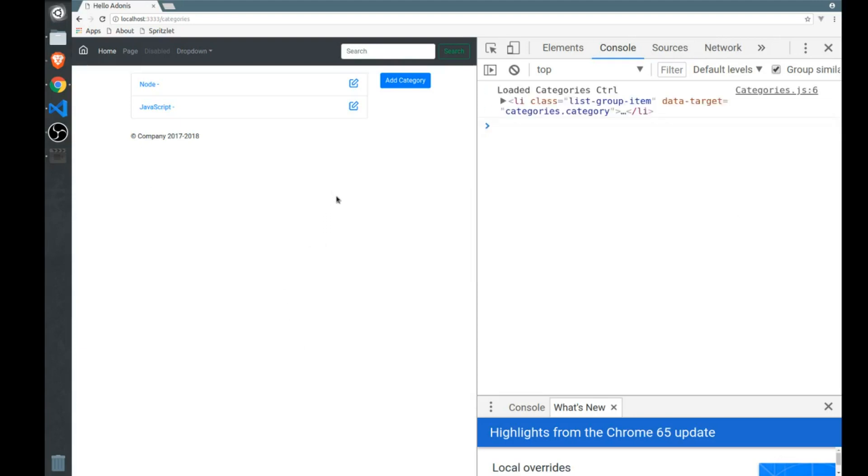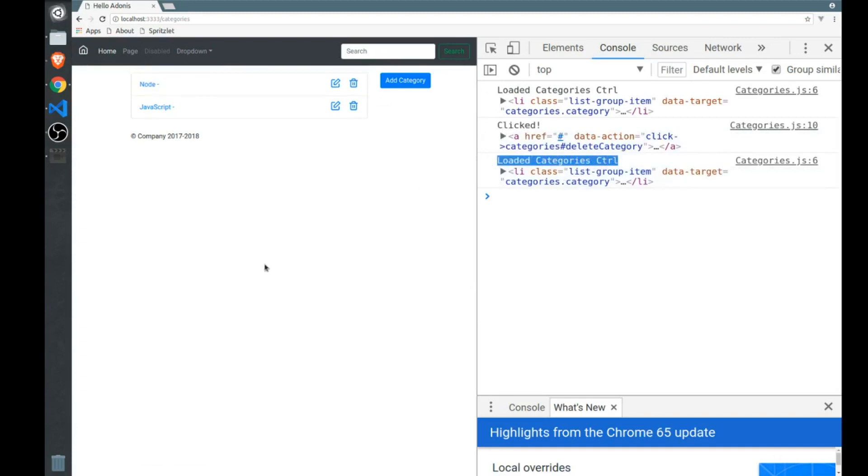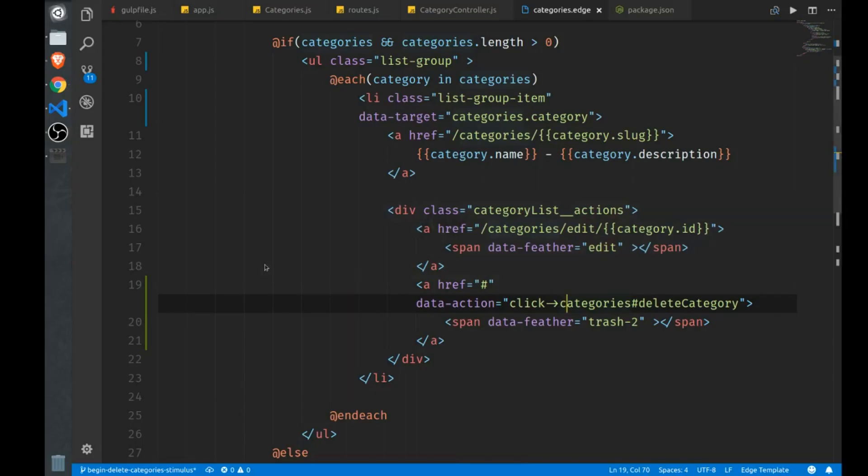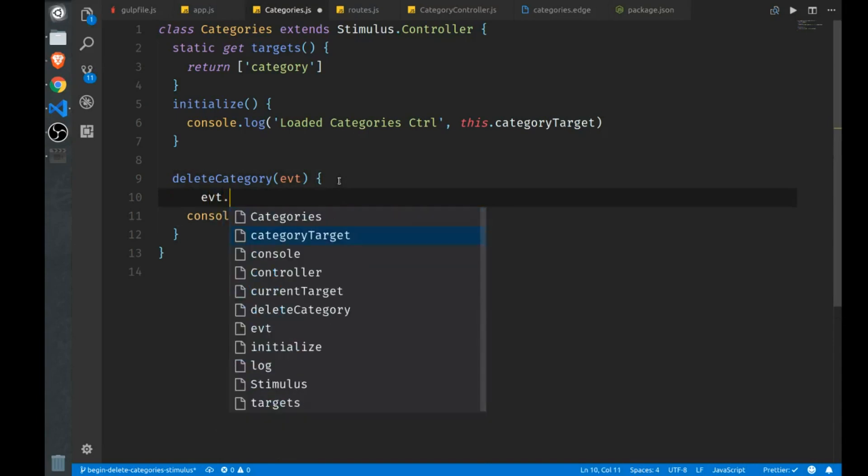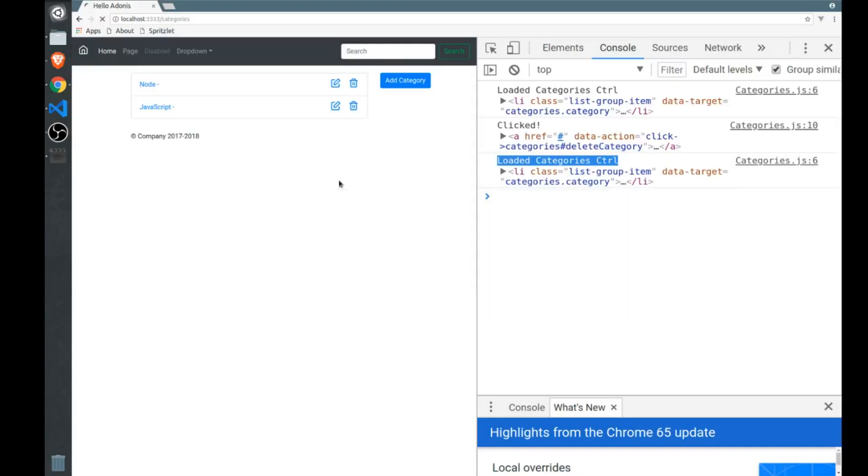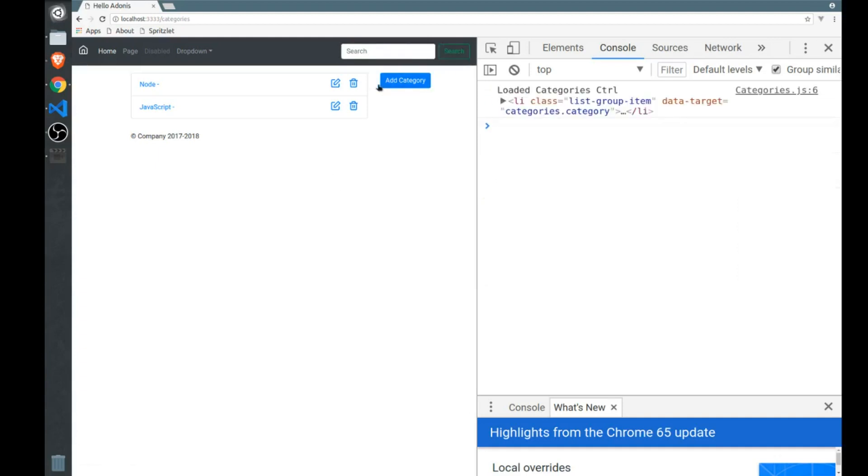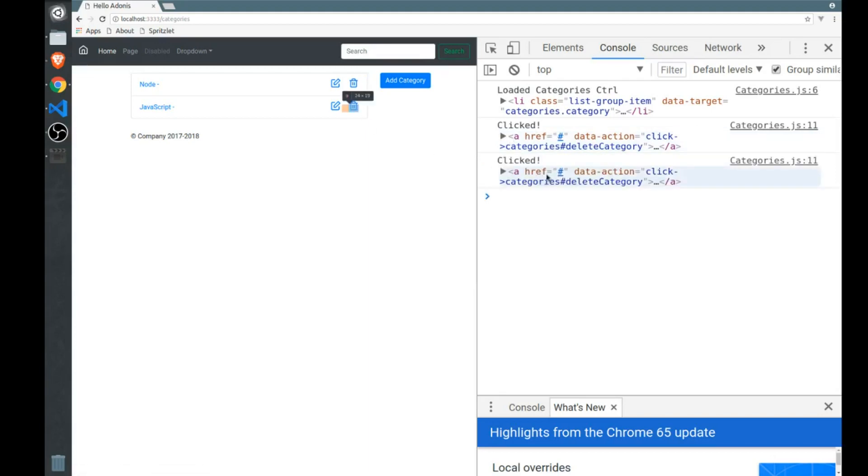So now when we click this A tag with the trash icon, we will invoke, we will call our delete category method right here. So let's refresh. We have our trash cans. Now when I click this, we get our clicked. Oh, we also seem to have called our initialize function again. That's because we have a hash here. We're actually reloading the page. So I first call event prevent default like that. I'll refresh. We'll try this again, click, and we get our target, which is the icon that we just clicked. And we click this one, we'll get our target.